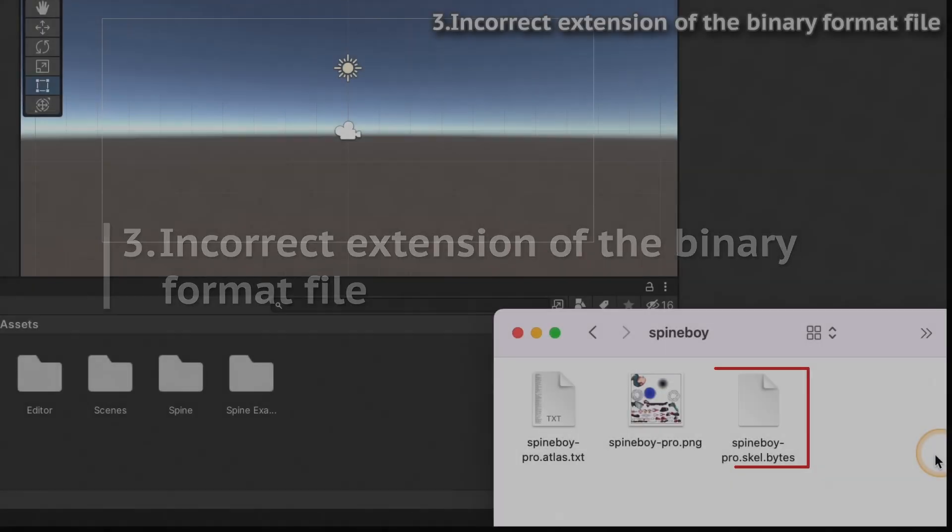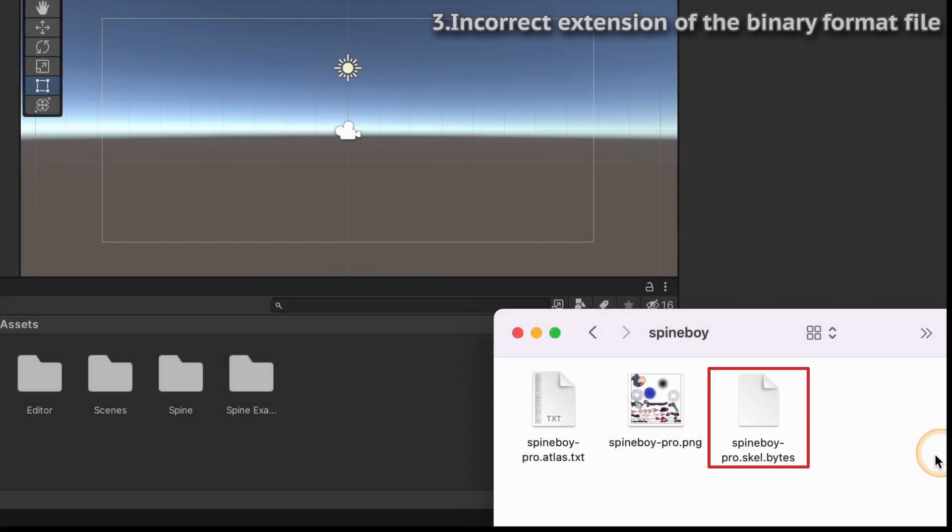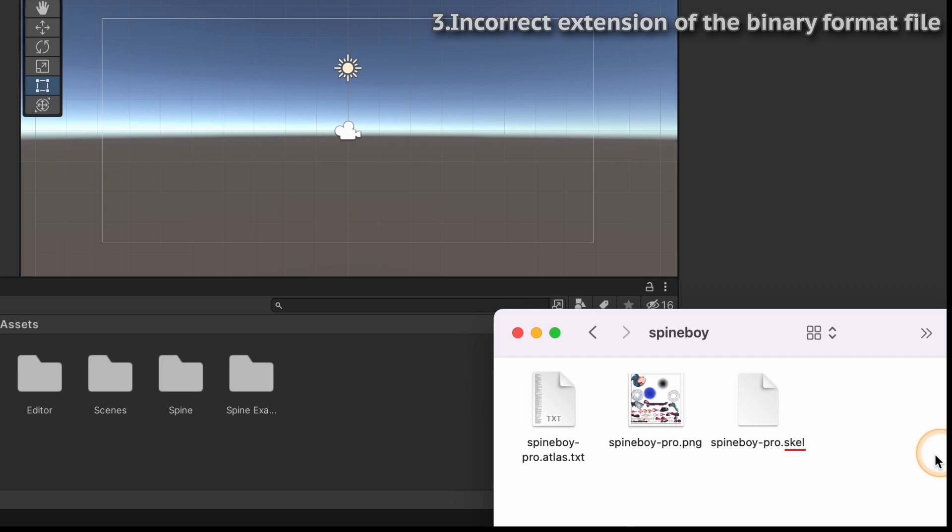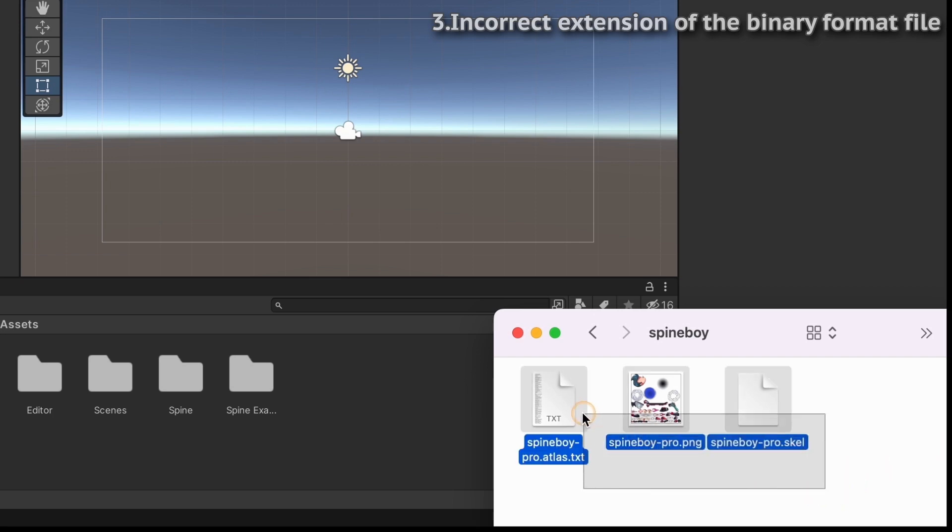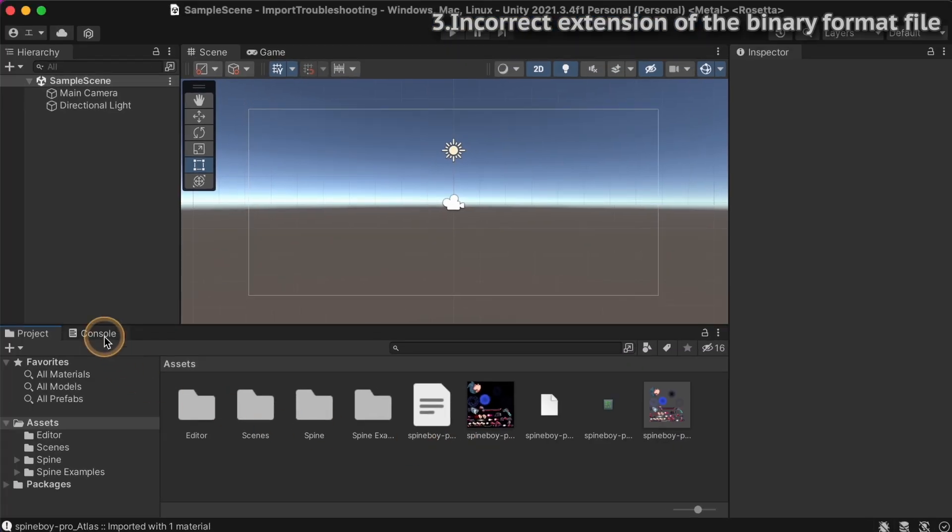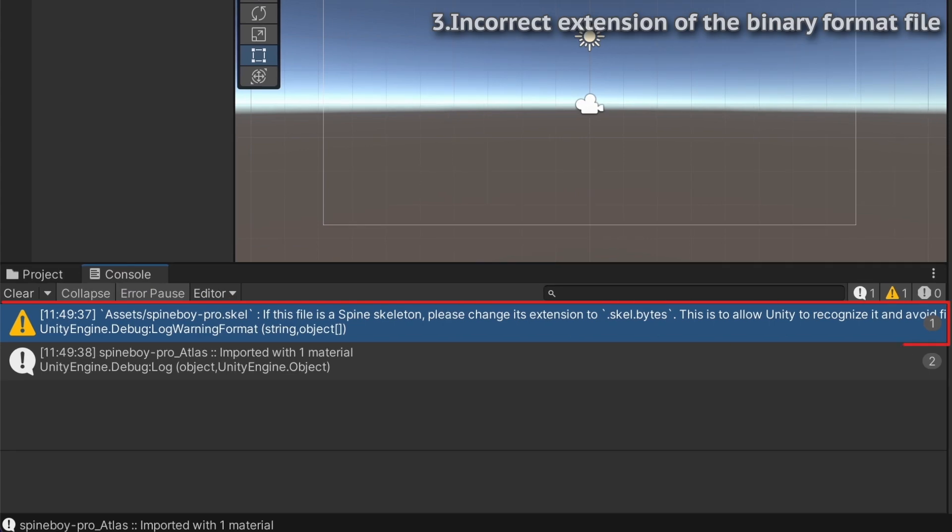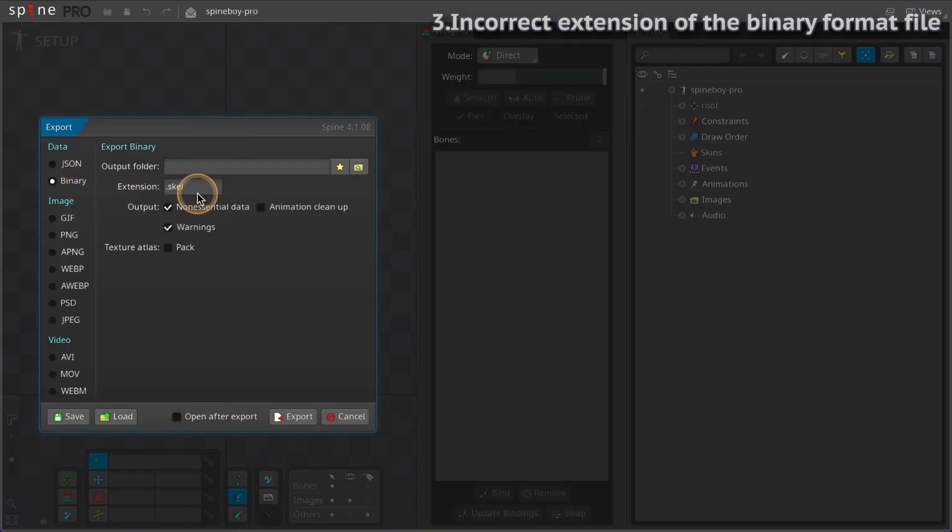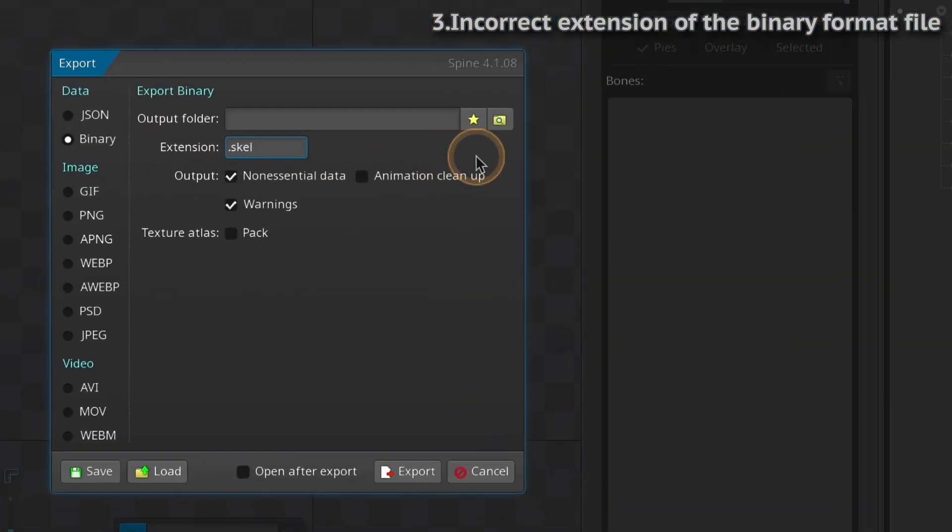When importing a binary format file, the extension must be skel.bytes. The default extension for binary export in Spine is .skel. If you import the skel extension, this warning will be shown and a skeleton data asset is not generated. Make sure the extension is set correctly in the export window.